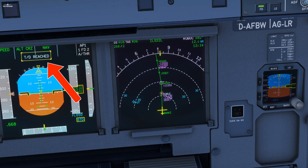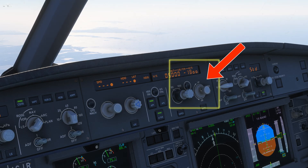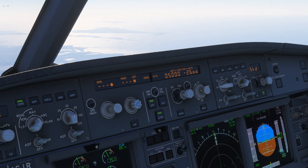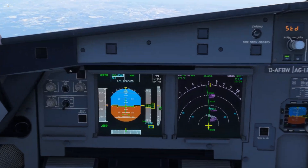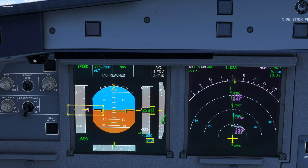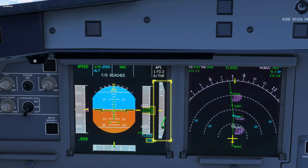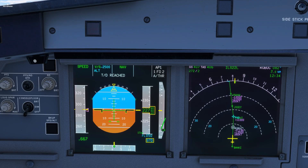The top of descent has been reached. Let's use the VS function, where you define a vertical speed for the aircraft. Let's input 2,500 feet per minute for this example, then pull the VS button. As you can see on the FMA, the autopilot targets 2,500 feet per minute and will change its thrust settings to maintain the desired speed. This first mode is the only one where vertical speed has priority over airspeed, so if you target 10,000 feet per minute, you might have a surprise with the airspeed.